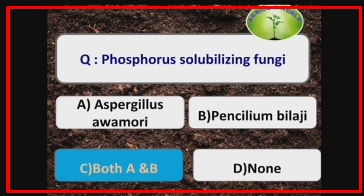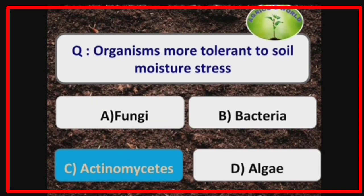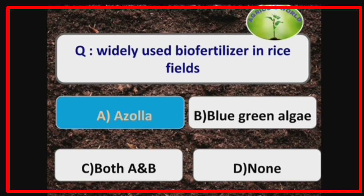Phosphorus-solubilizing fungi are Aspergillus avamori and Penicillium bilaji. Organisms most tolerant to soil moisture stress are actinomycetes. The widely used biofertilizer in rice fields is Azolla, which needs more moisture for normal growth and development.